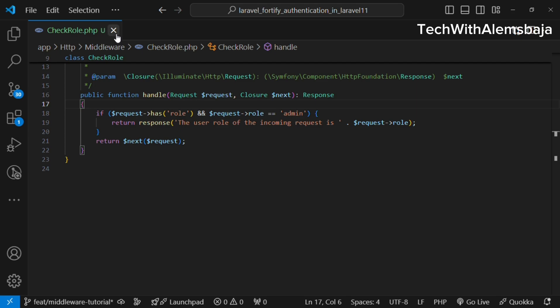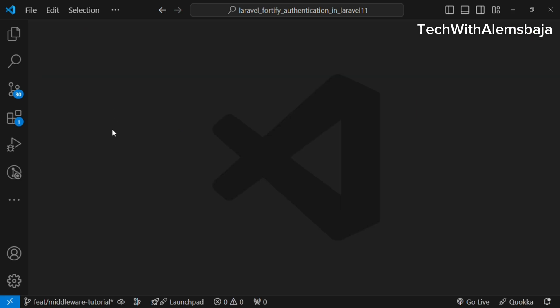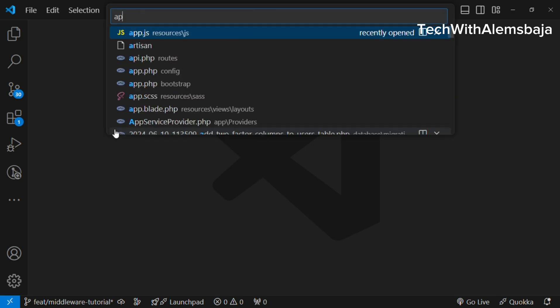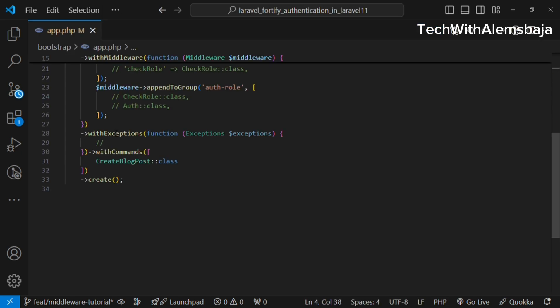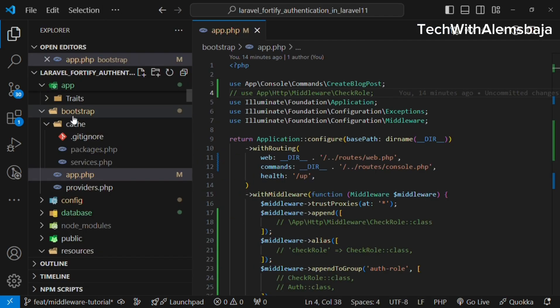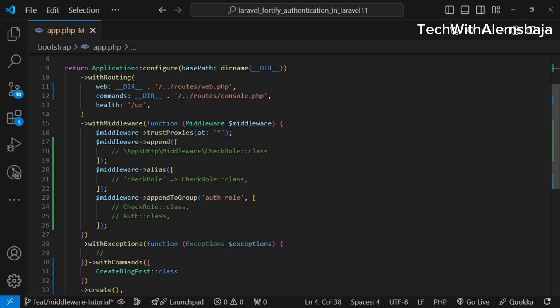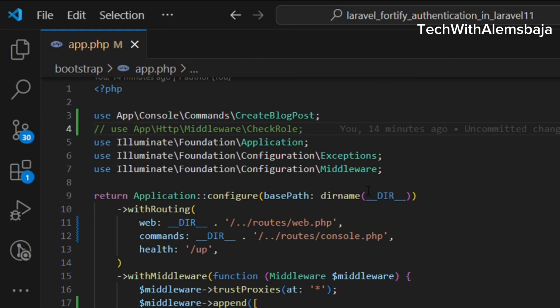After creating the middleware you need to register it so you can use it. In previous versions of Laravel it was registered in the kernel.php file, but in Laravel 11 there is no longer a kernel.php file under the http directory. Now in Laravel 11 it is registered in the app.php file, which is located under the bootstrap directory.